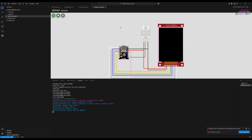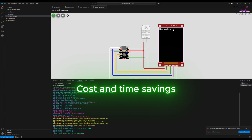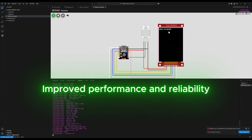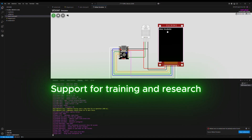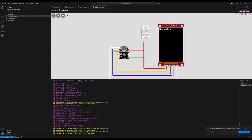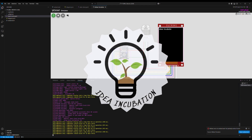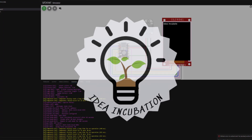Using simulations before real-world deployment offers many advantages for electronics projects: cost and time savings, improved performance and reliability, and support for training and research. In short, simulation helps you verify your project's feasibility before you build it. So let's get started simulating ESP32 with WokWi and ESPHome.